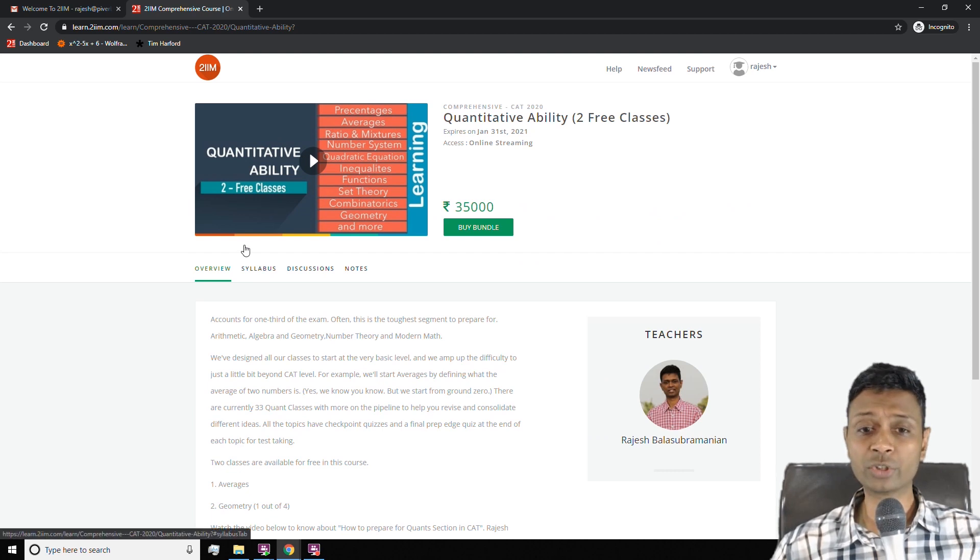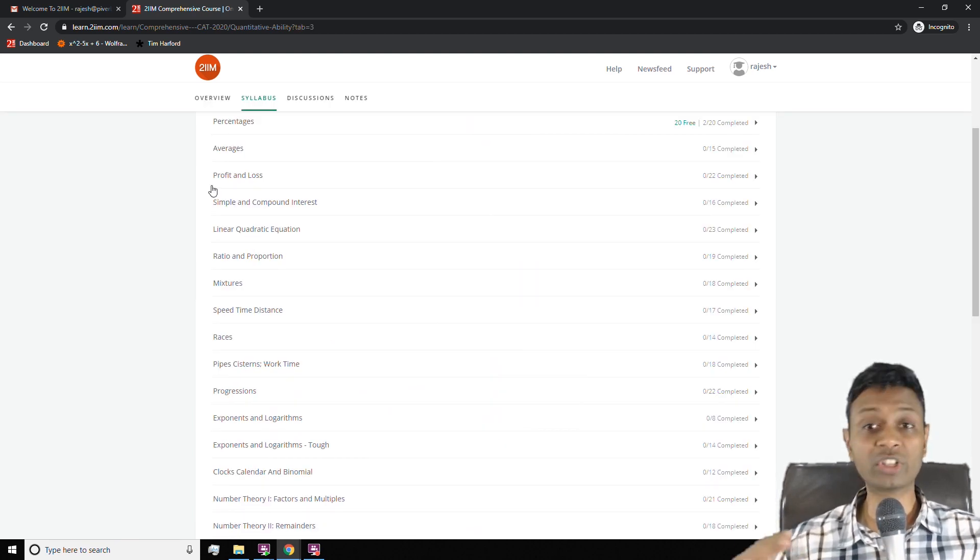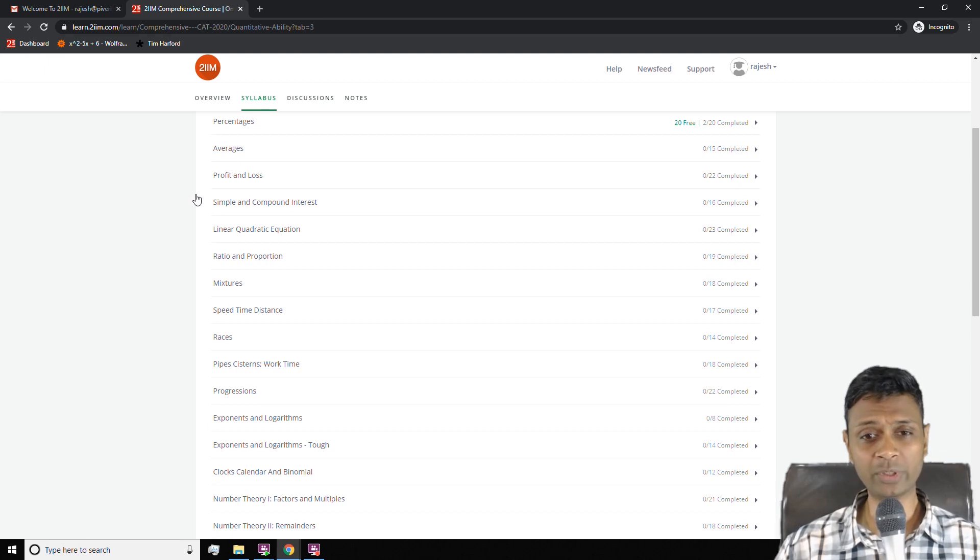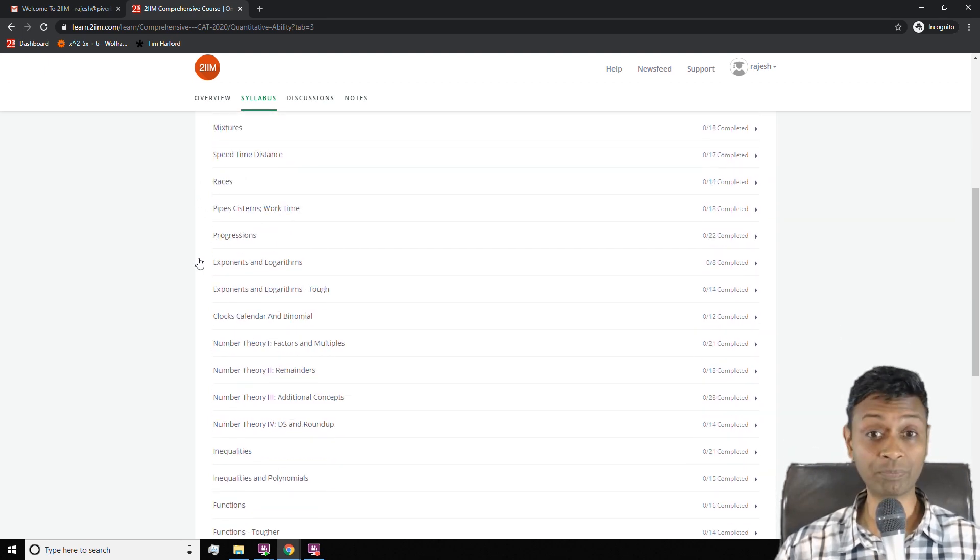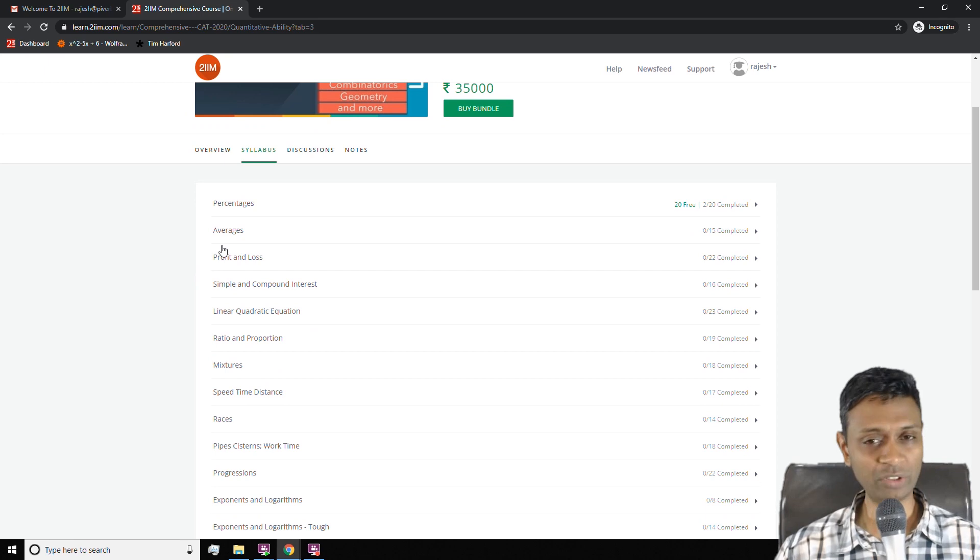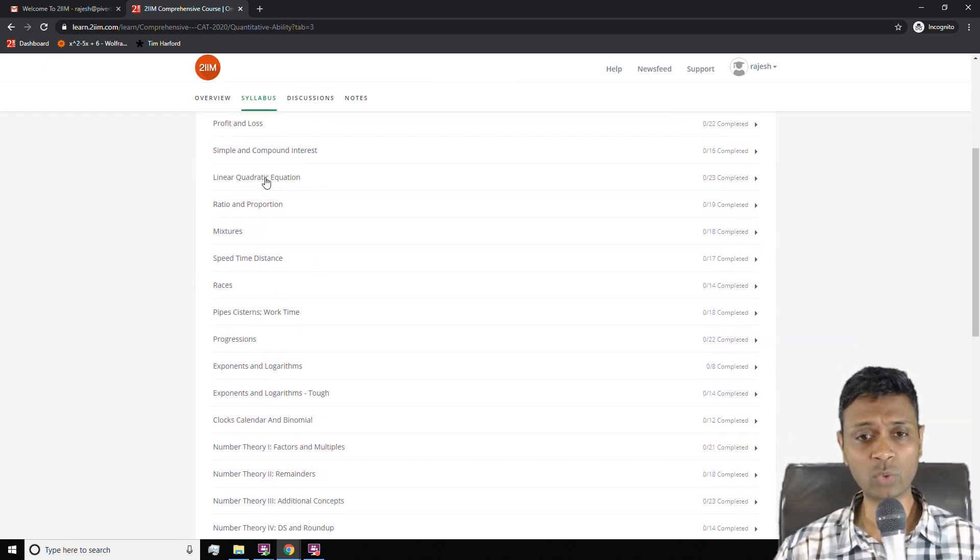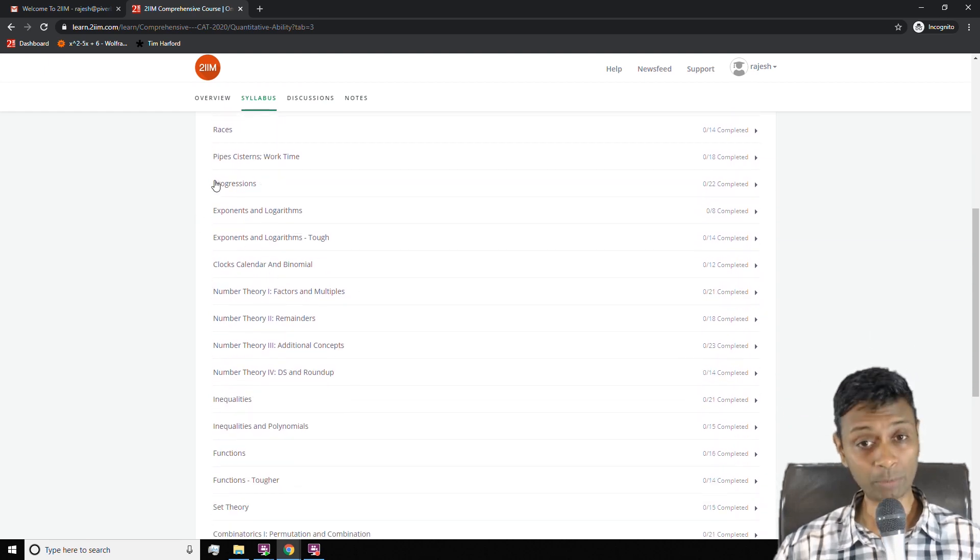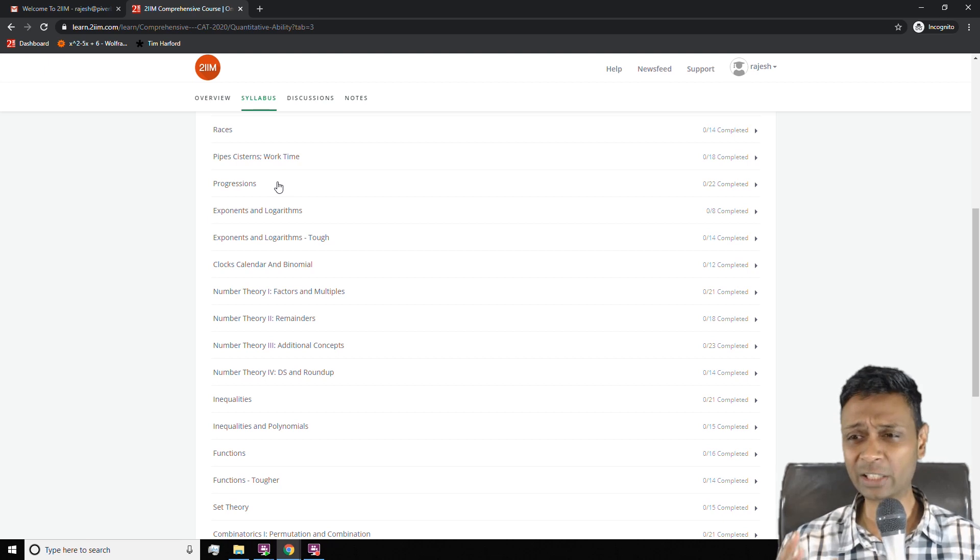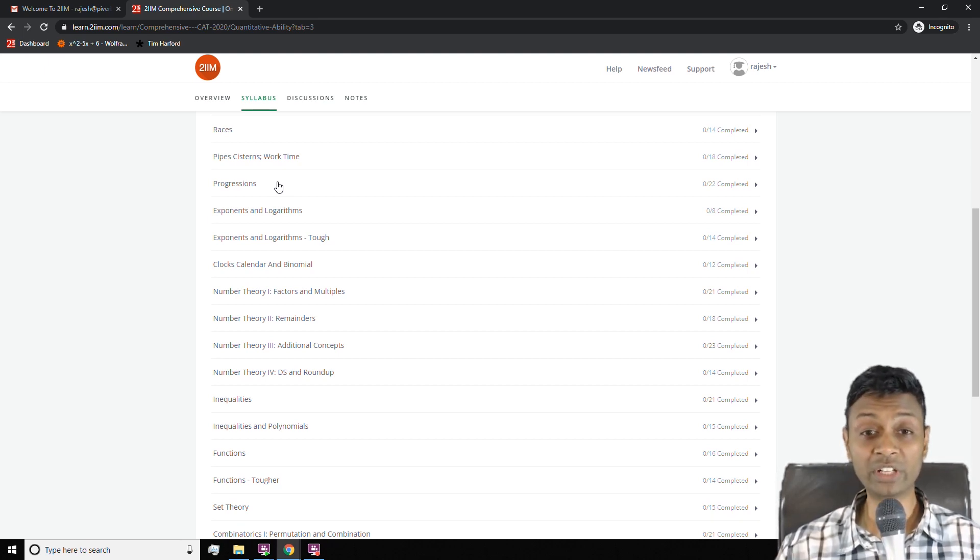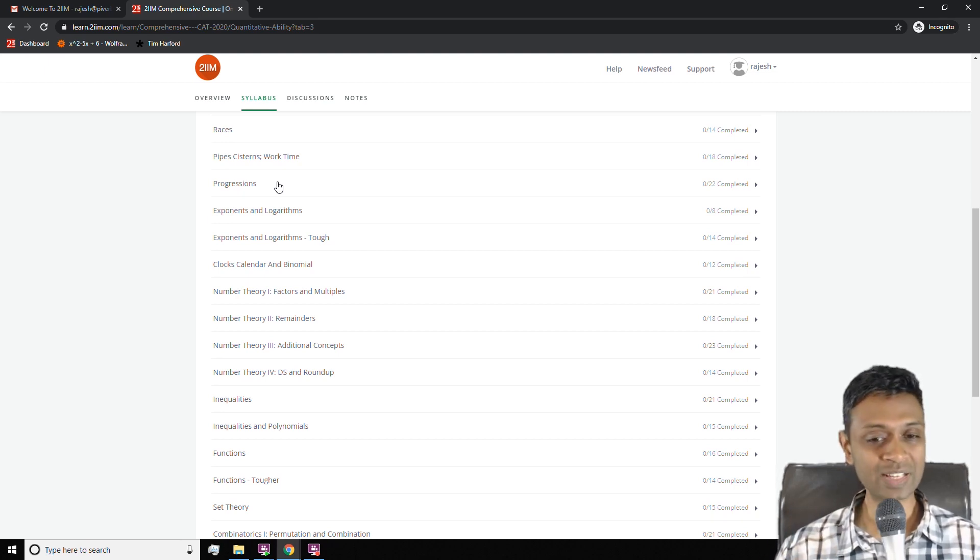In what sequence should one do this? For each topic we know the script. What is the overall sequence? We have arranged it in pretty much the same thing. The first topics are the simpler ones, they're the crucial ones. Percentages, averages, profit and loss, simple and compound interest, linear and quadratic equations, up to exponents and logarithm or up to progressions. This is basic arithmetic. Get those in the bag. These are likely to be the building blocks.